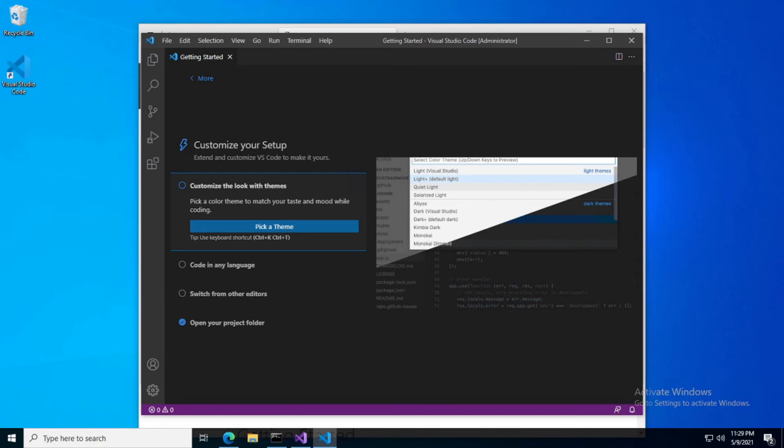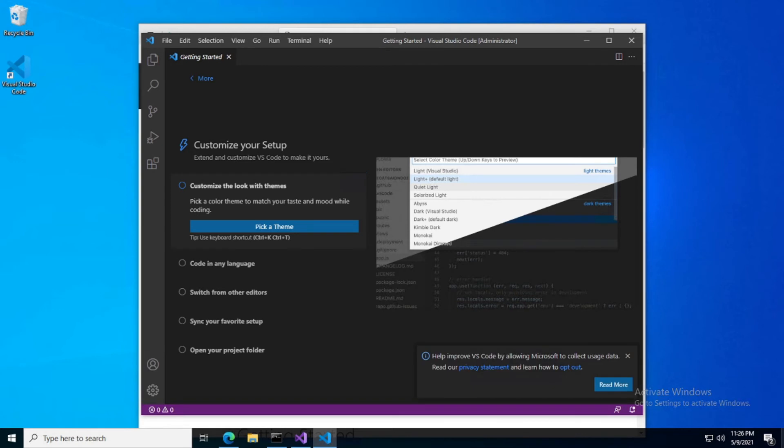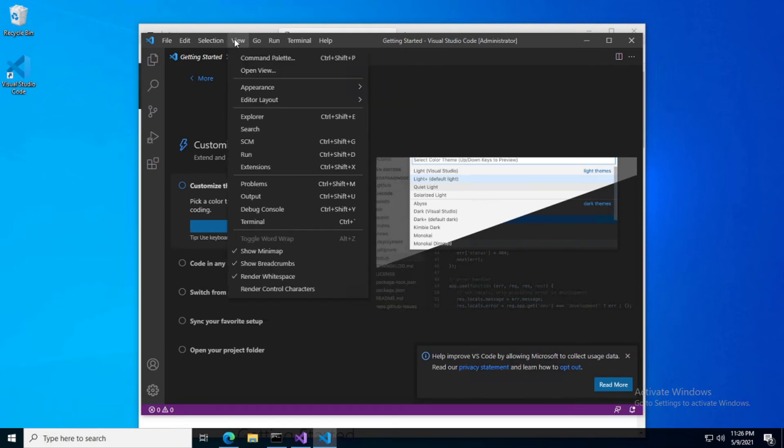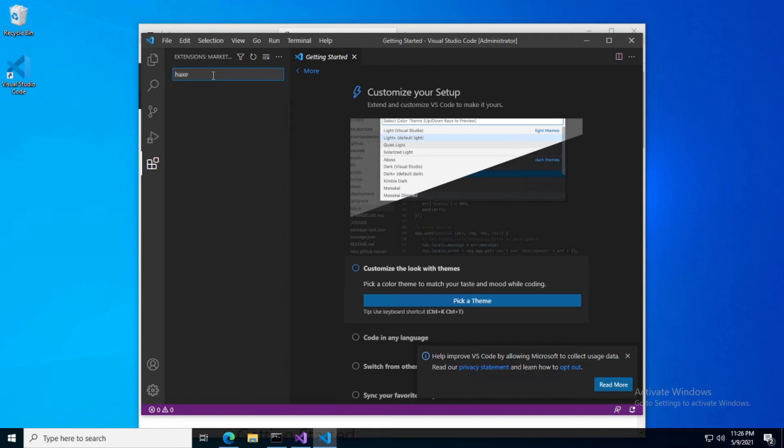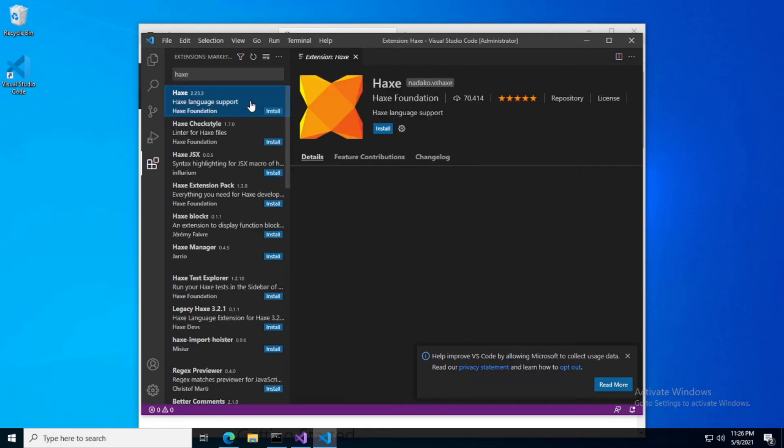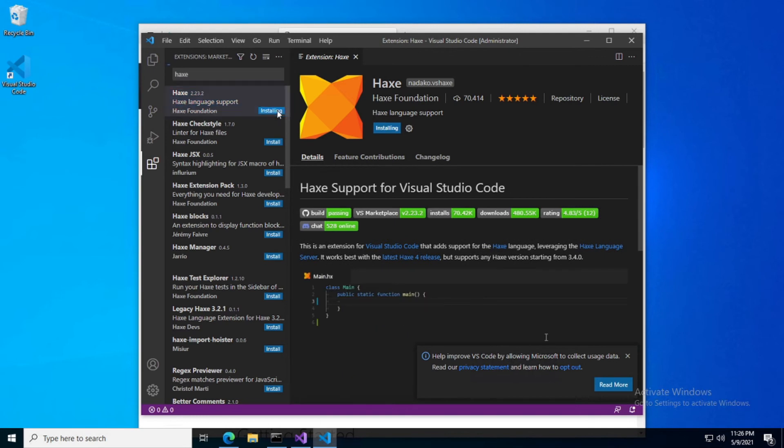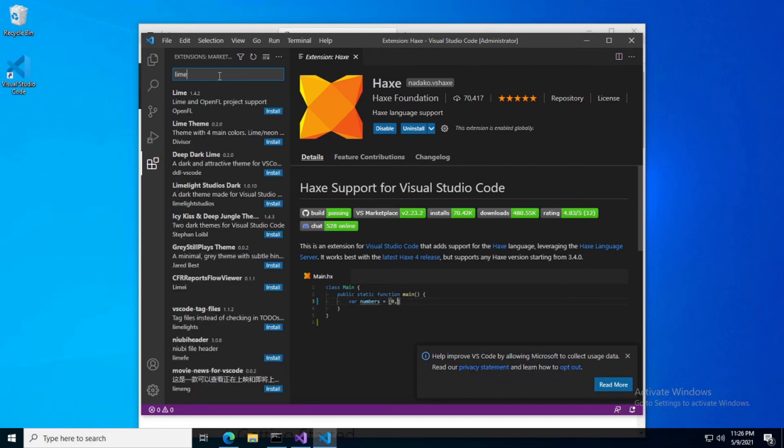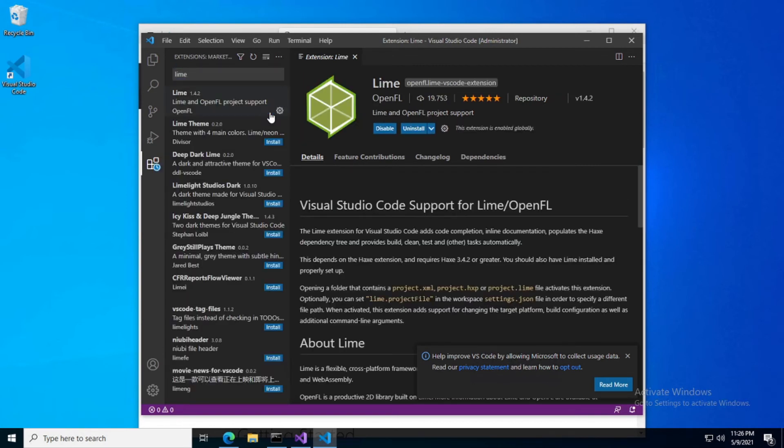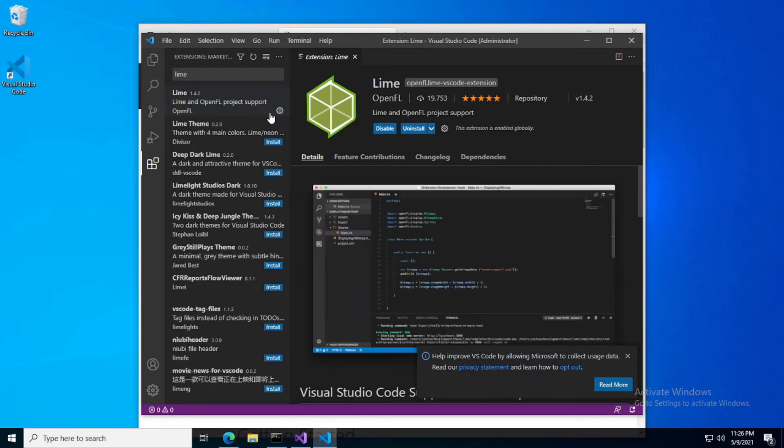Now that we've downloaded, installed, and run VS Code, if you hadn't had the chance, you can go ahead and look at the Getting Started page. Let's go to our extensions view. We'll need to install the Haxe extension. Simply search for Haxe, install. Now we need the Lime extension, install.